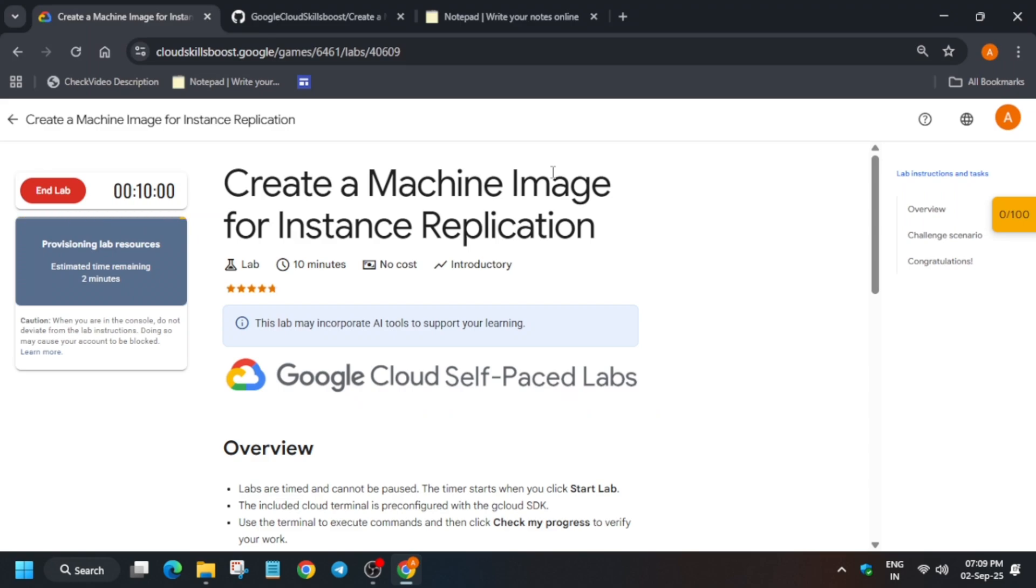Hello guys, welcome back to the channel. In this video we'll cover this amazing lab. The first thing you have to do is click on Start Lab. If you're seeing this provisioning lab resources time, you have